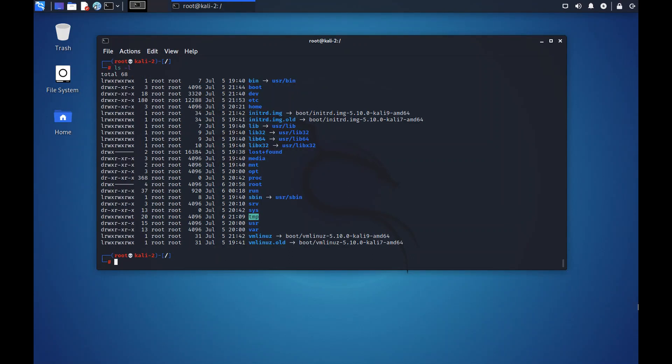Next is tmp. Tmp means temporary folder. You can store files here temporarily, you can store directories here temporarily. But when you reboot the system, everything that you have stored here will be gone. It is just there till the time the system is on. Once you reboot it, those files or folders will go.